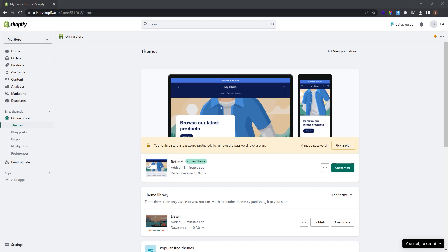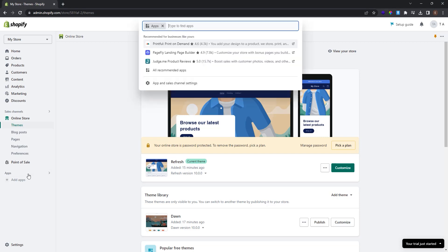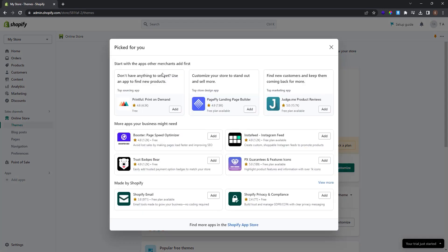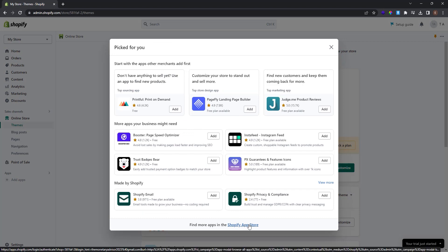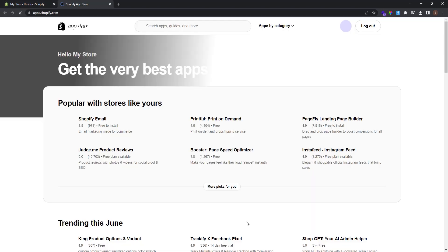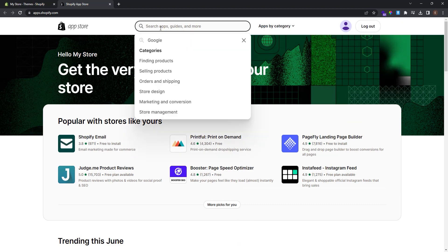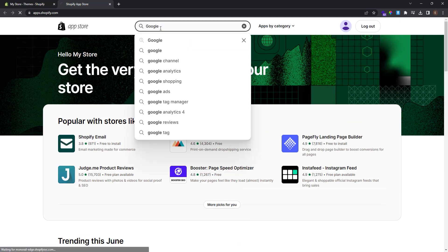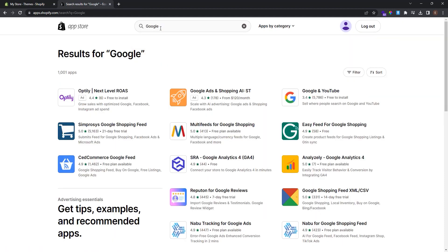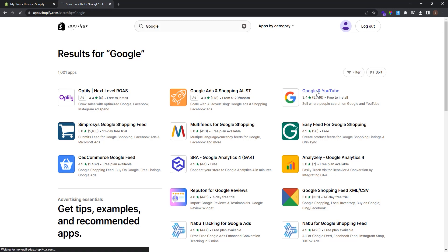Now what we're gonna do is we're going to install a Google channel app to connect with Google Analytics 4. To do so go and click apps and click all recommended apps. Click Shopify app store to open the app store and at the search just type Google. Now these are the results from search of Google. So you need to find this app here and click on it.